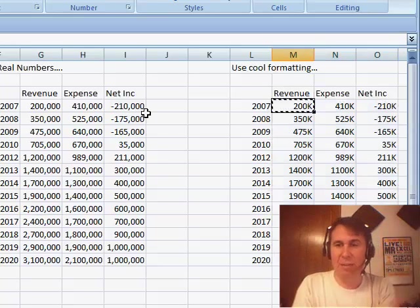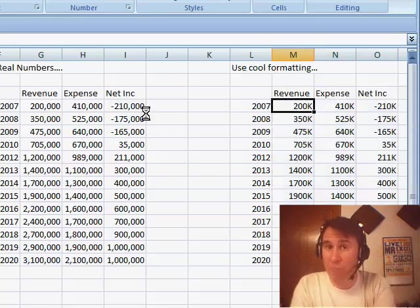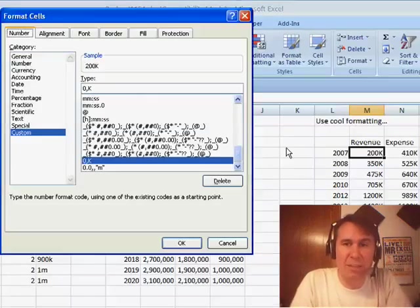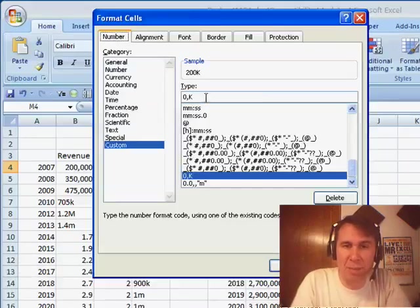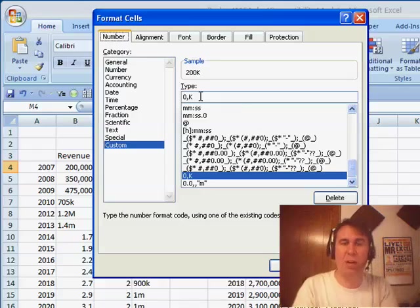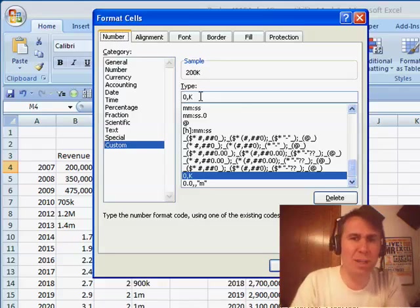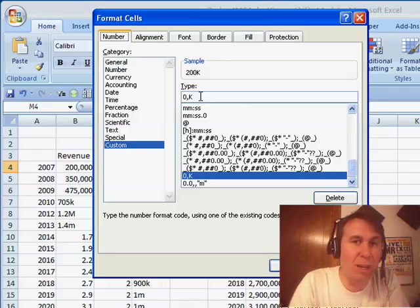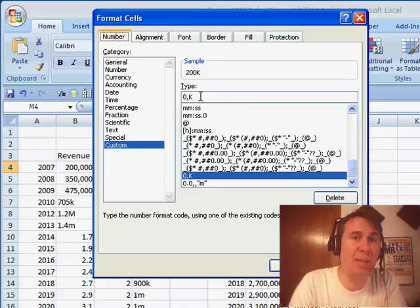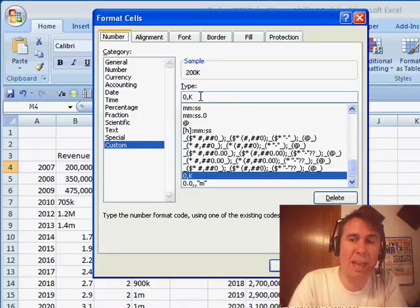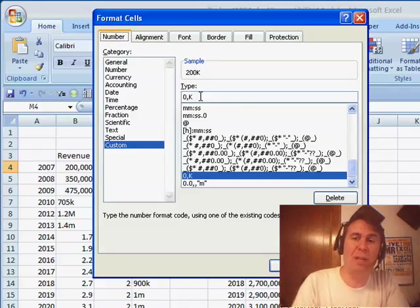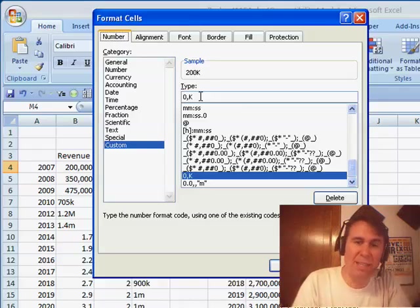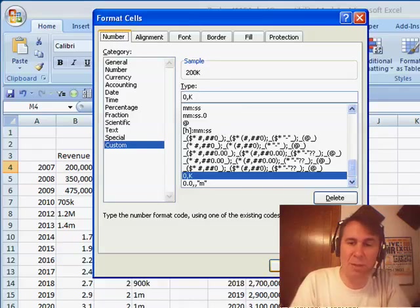If we come here, I'm going to press Ctrl+1, and I'm not going to use any of the built-in formats. I'm going to come to Custom and type this format of 0 comma K. What does that do? The comma after the zero says divide the number by 1,000, the K says put a K abbreviation in, so for all my numbers that are less than a million, that's the format I'm going to use.